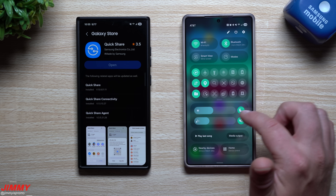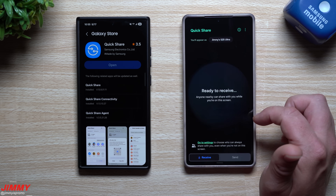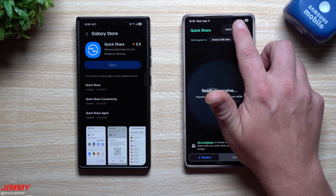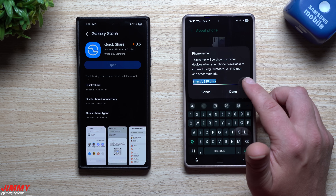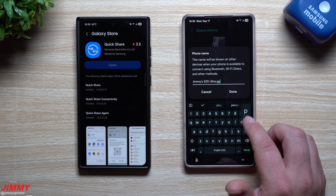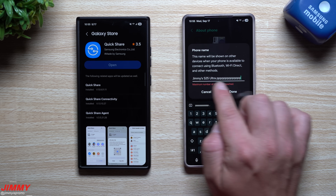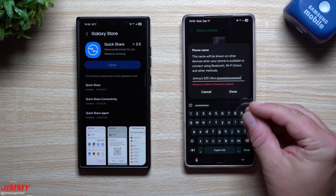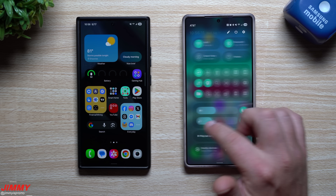Since you can now add more characters to your device name, let's go inside Quick Share. My name is currently just 'Jimmy's S25 Ultra.' Going to the phone name at the top, I'll add spaces to test the limit — and it looks like you'd be able to have quite a long name if you needed yours to stand out from other devices.